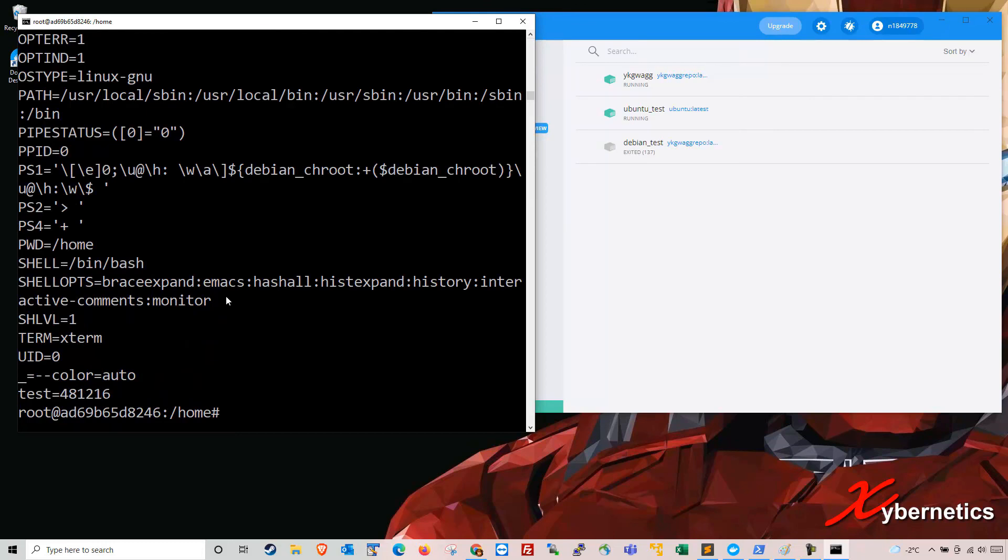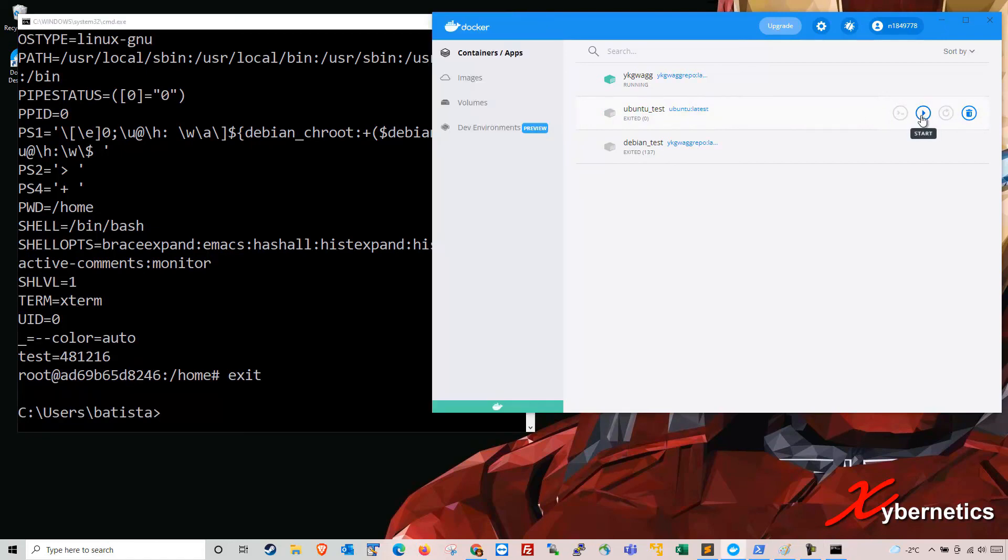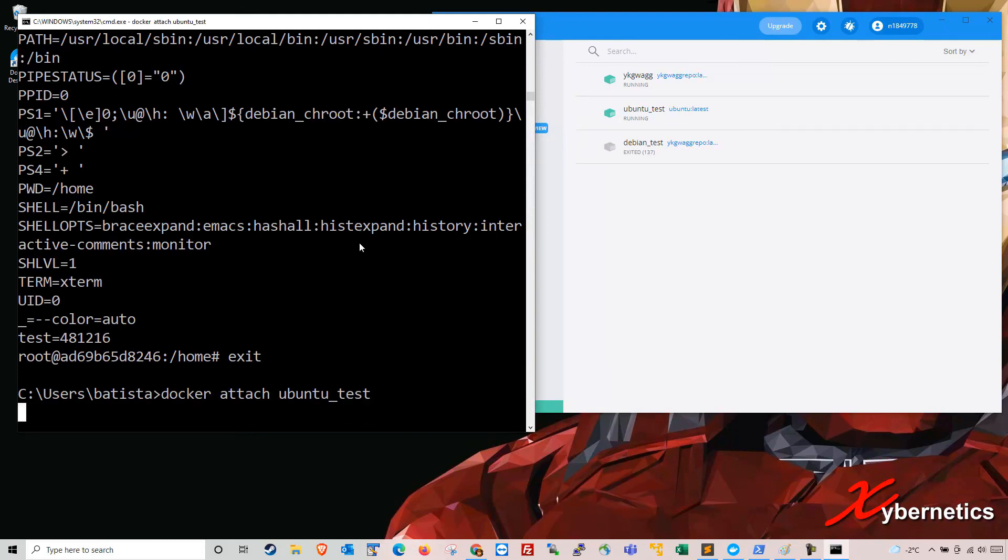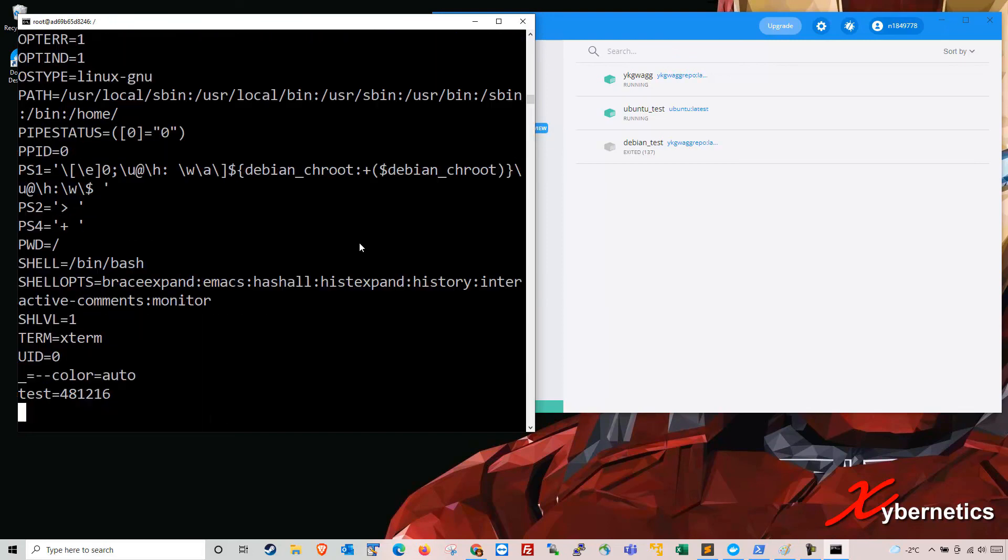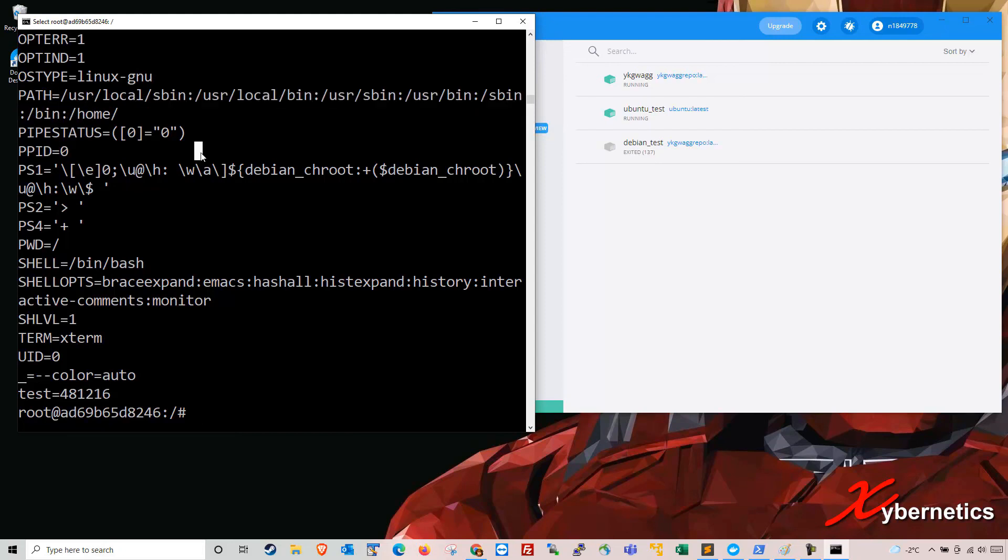So if I were to control D to power cycle the Ubuntu session here, you can see it stopped. I'm going to start it here again. I'm going to reattach my container back to the console session here. You can see I'm in Ubuntu now again. Now if I do set, you can see if you look at the path variable here, you can see the home directory is concatenated to your existing path that was previously there.